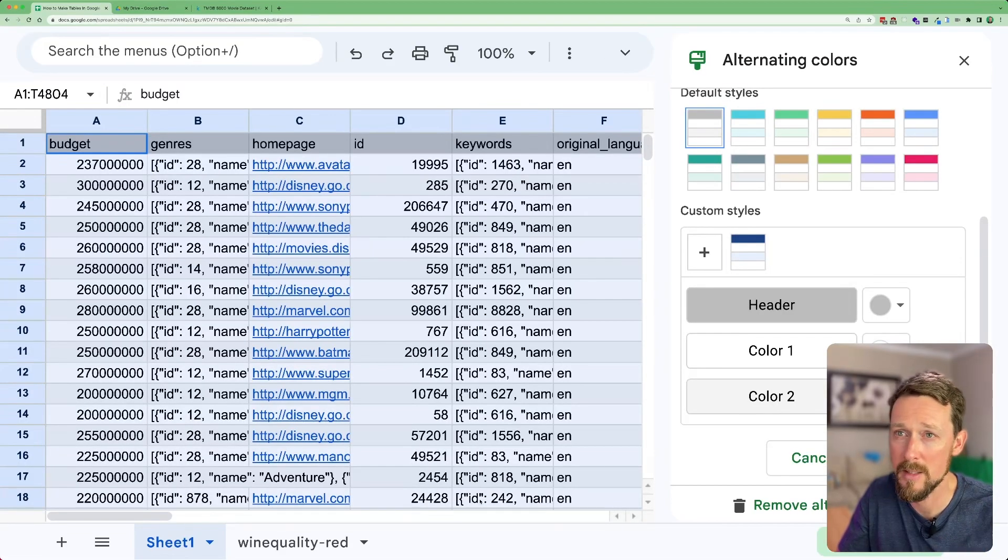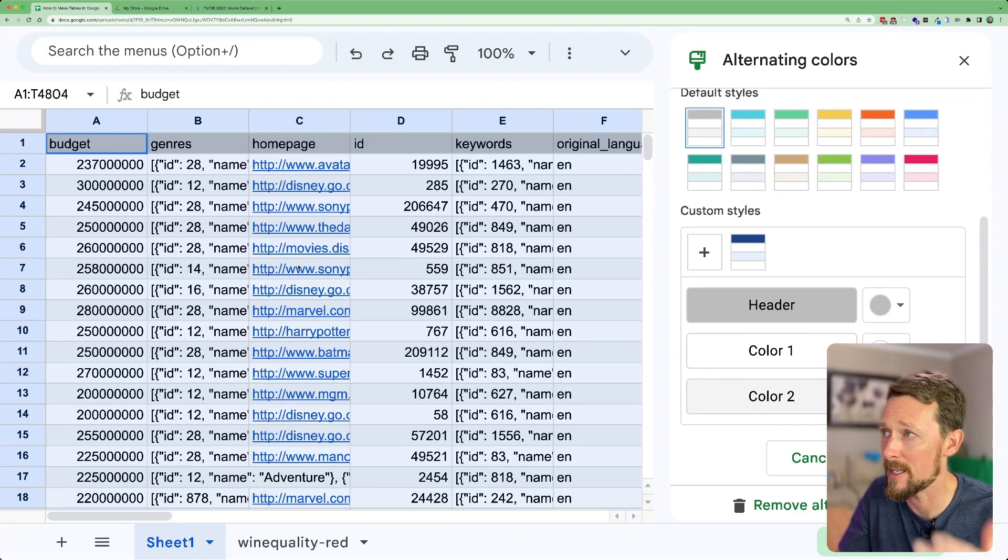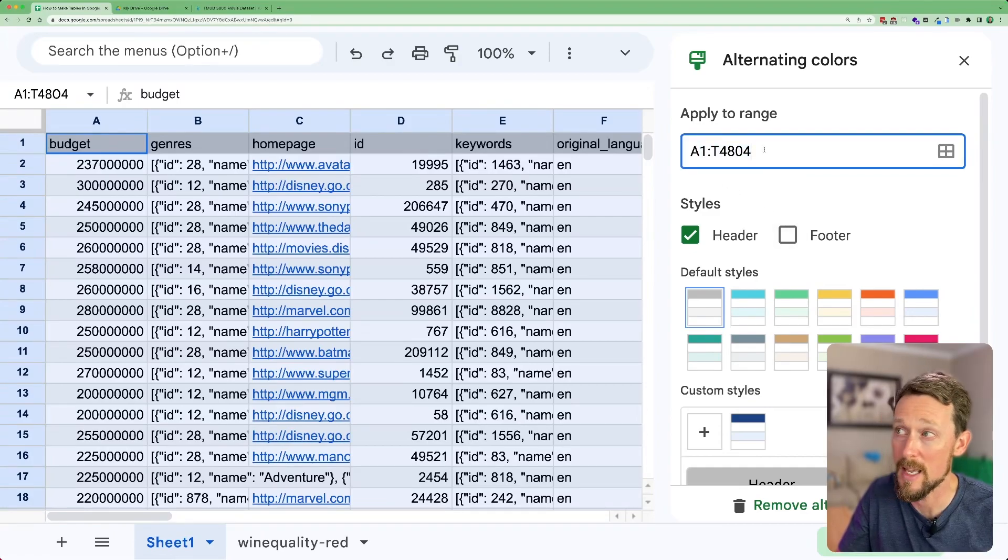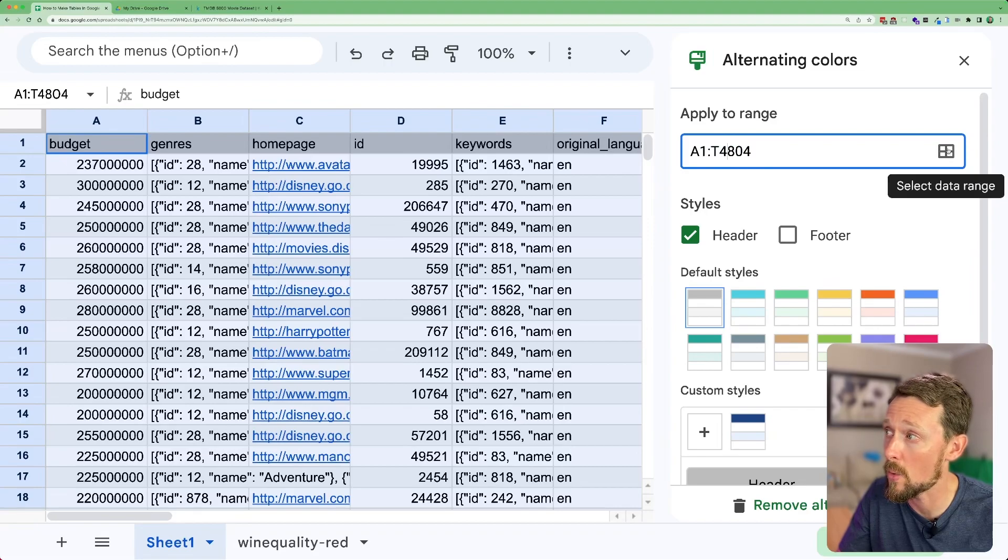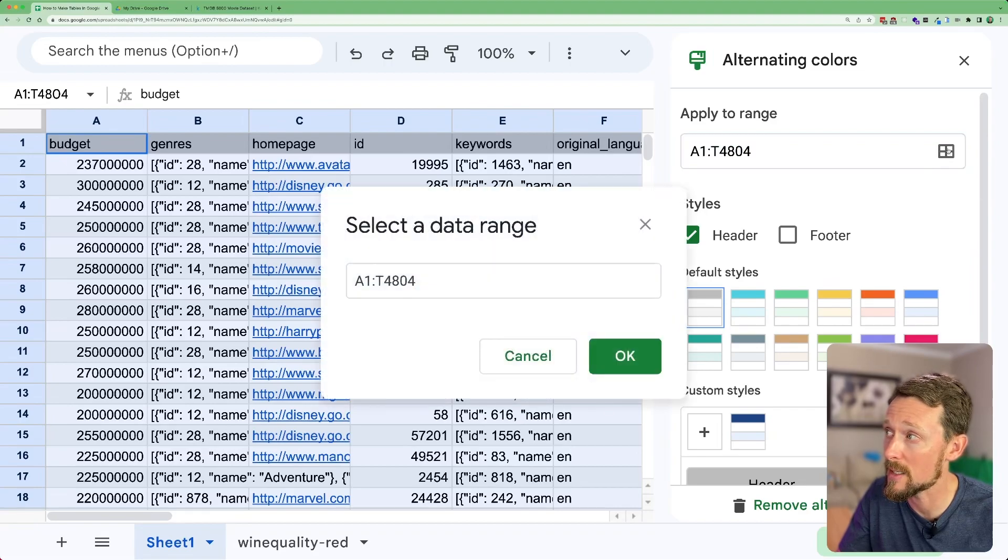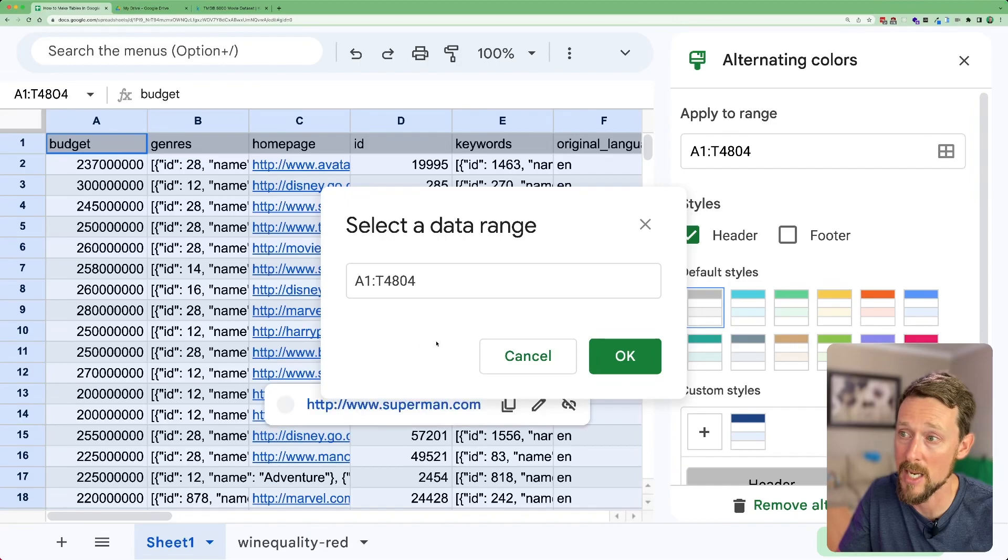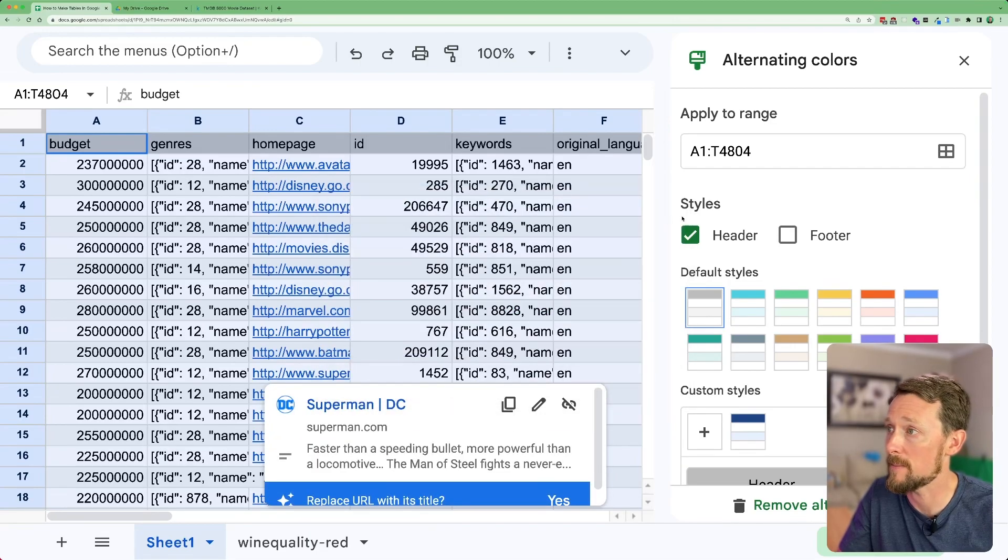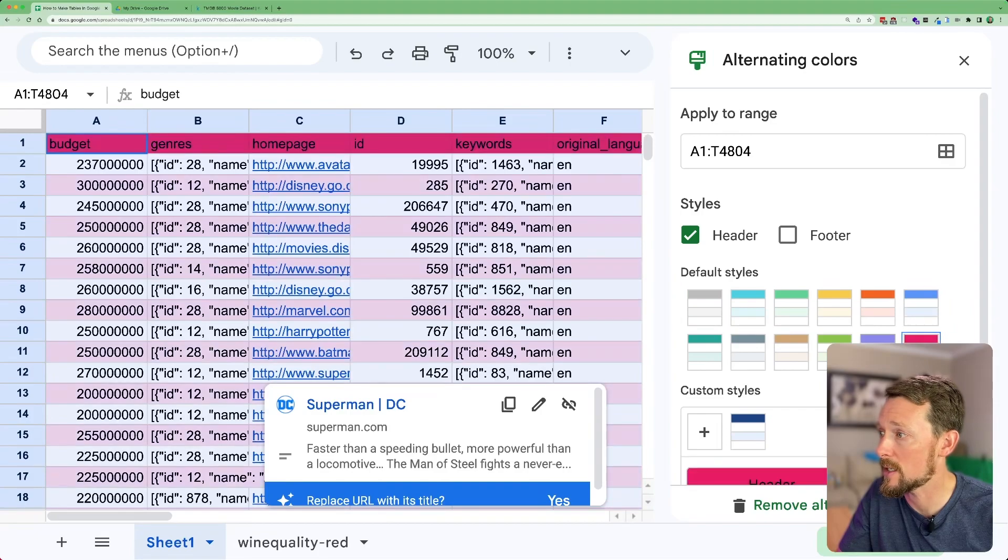Now it's smart enough to know, I was just in this, my active cell was just in A1. It's smart enough to see, hey, do you want to apply this to this whole range? If it doesn't select the right range, you can manually type it in, or you can click this button and then go drag a selection in your data set. We've got the right range, and then we can change the color right here.